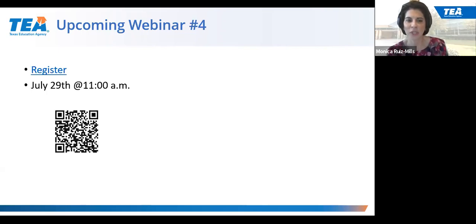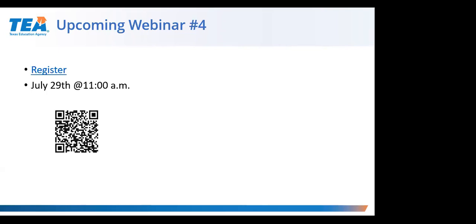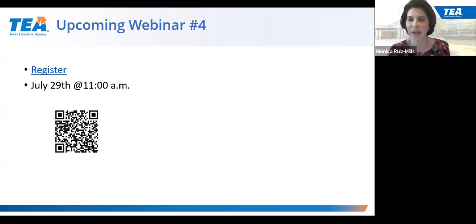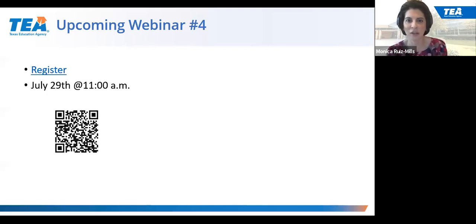There are many questions that we weren't able to get to today, but we will be updating the FAQ document to address those questions. One question in the chat concerns recommendations for beginning-of-year assessments: that will be a local decision, so the LEA can determine which assessment is used, ensuring that it is aligned to the TEKS.